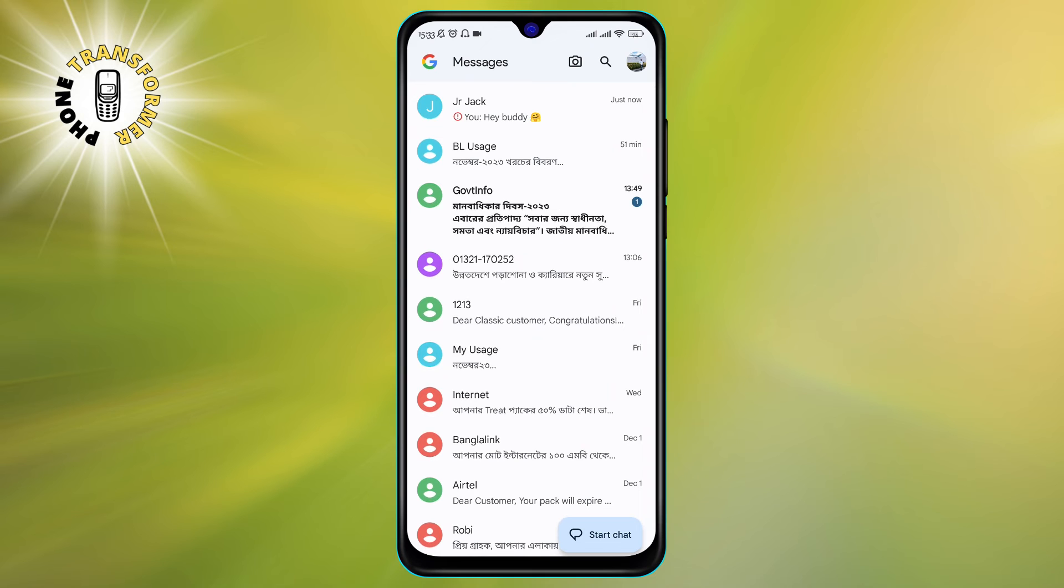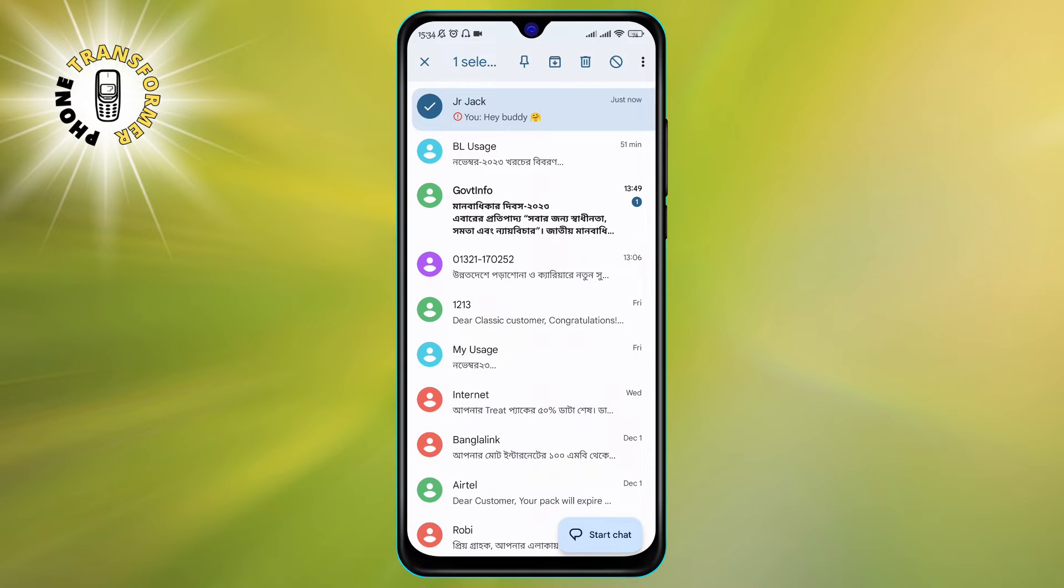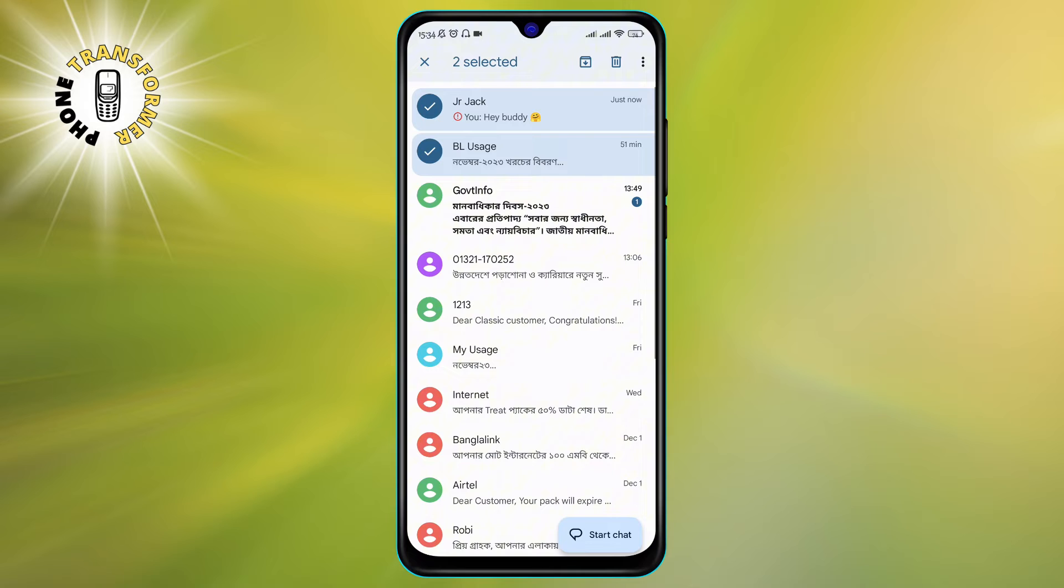Step 2. Tap and hold the conversation you want to hide. You will see a selection menu at the top of the screen. You can also select multiple conversations if you want to hide more than one.